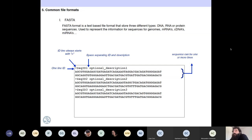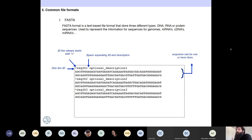The FASTA format is a text-based file format that stores any type of sequences — DNA, RNA, or protein sequences. It can represent information of sequencing for genomes, mRNA, cDNA, whatever. As long as you have a sequence, you can represent it with FASTA. The format always has a greater-than sign that defines the beginning of a sequence, followed by a sequence ID.